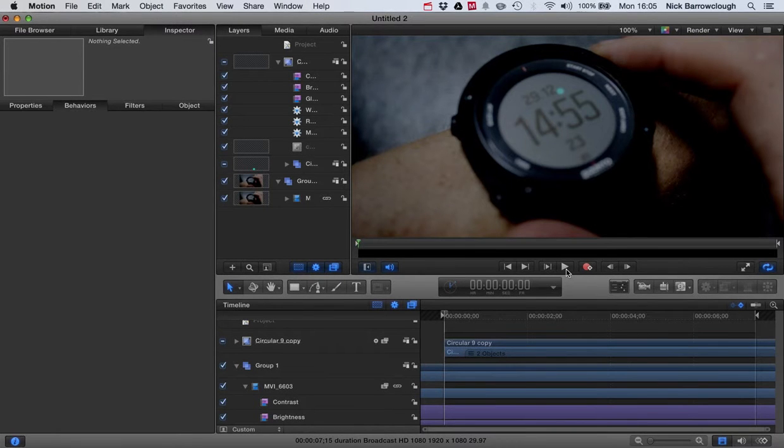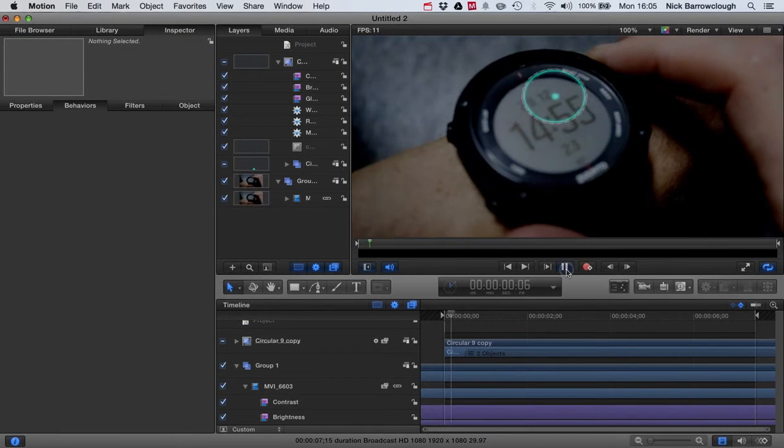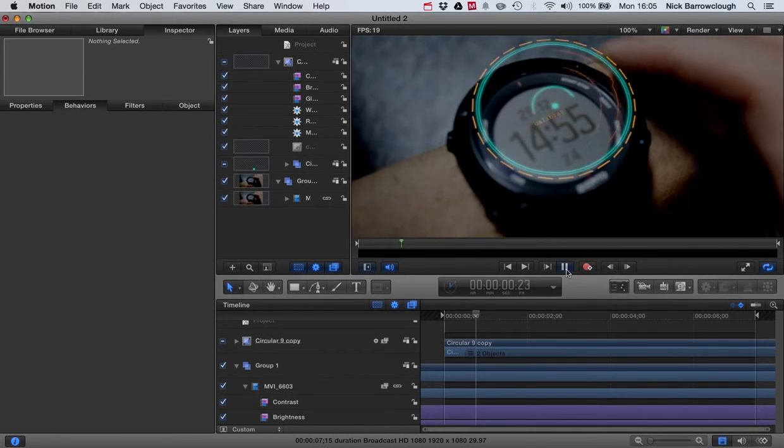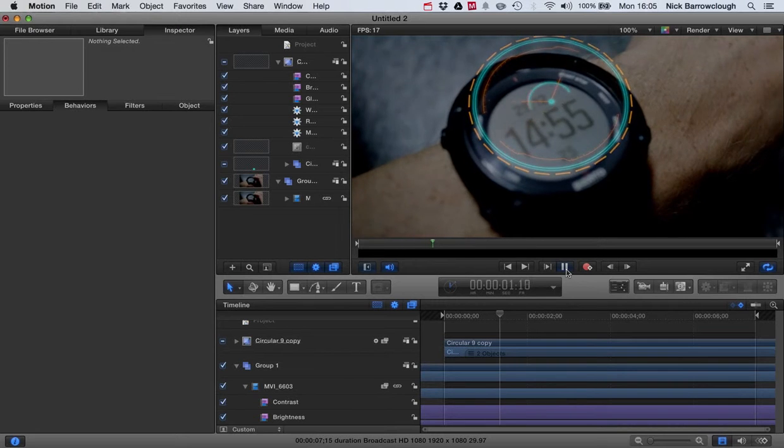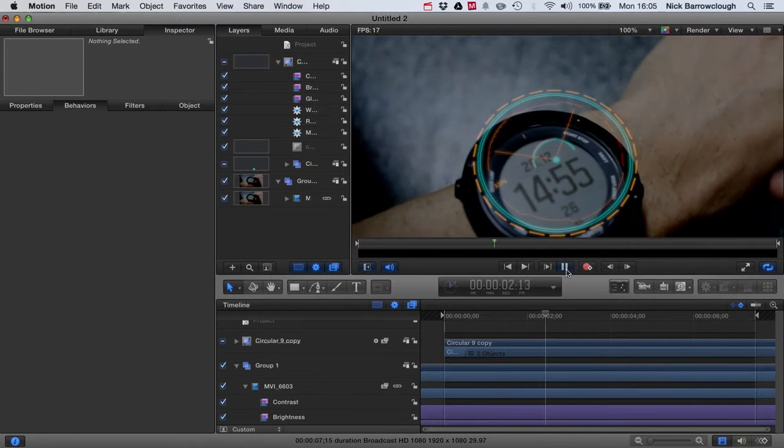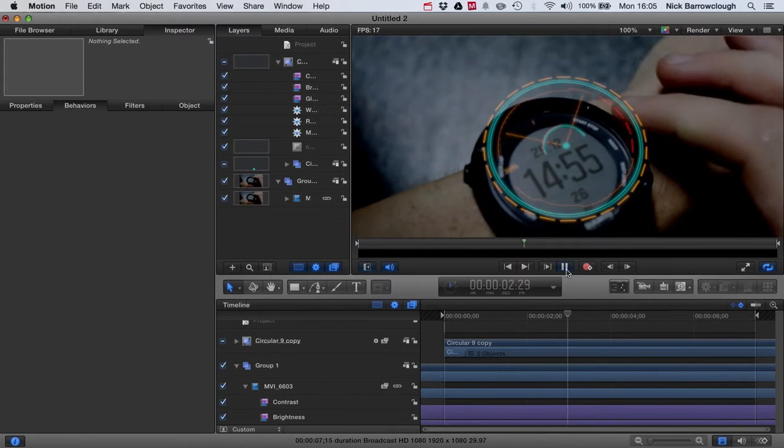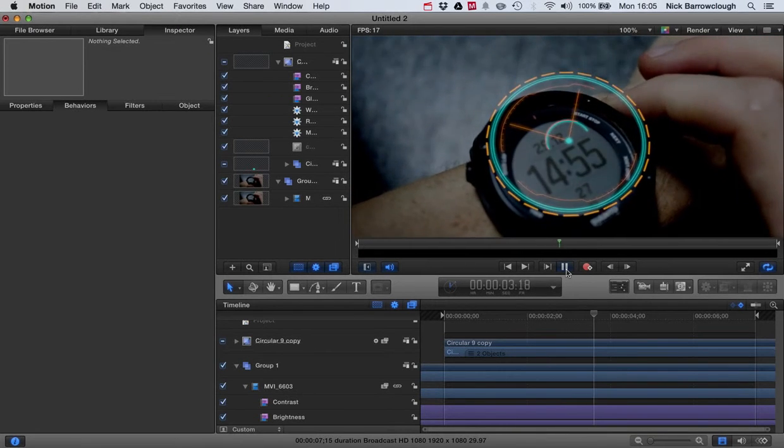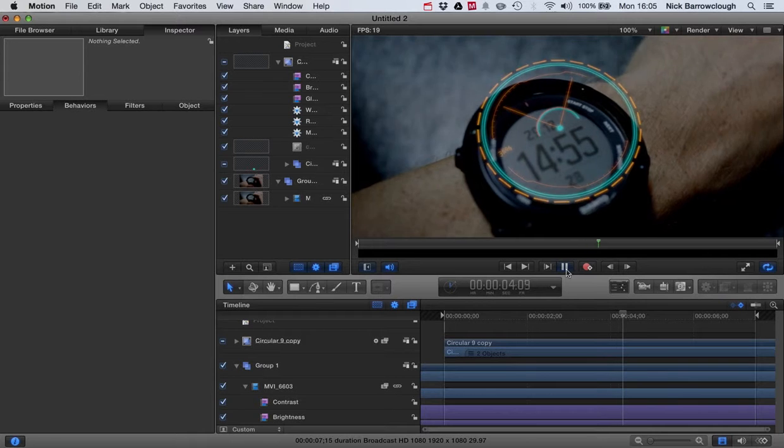Hey guys and here's part two of our tutorial. So at the end of part one we had this basic head-up display coming up over our watch and we've done the motion tracking to move it around.